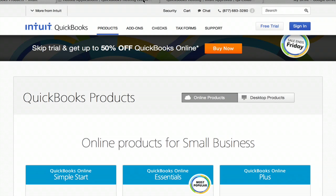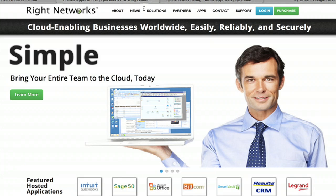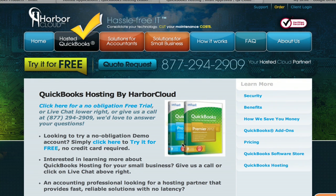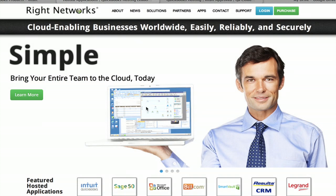What they recommend for hosted applications of QuickBooks are these two companies, RightNetworks and Harbor Cloud. Both of them will host your QuickBooks information in a secure server that's accessible to other people within your organization.